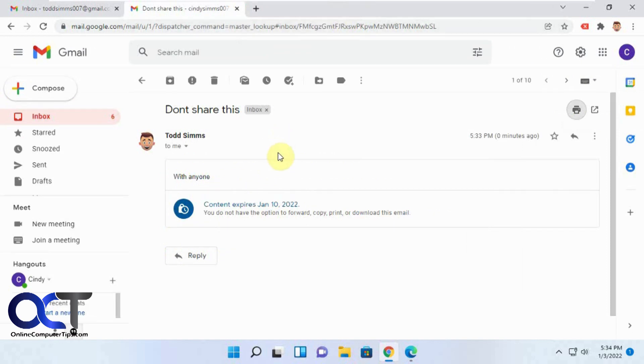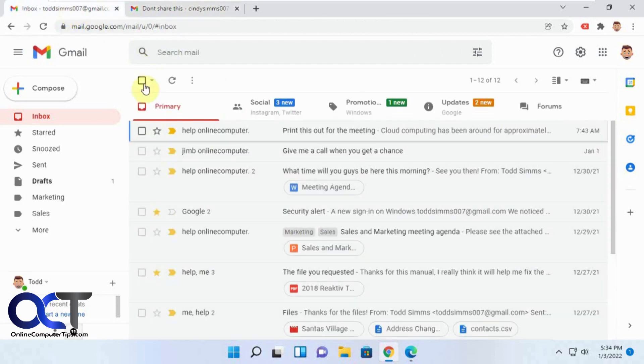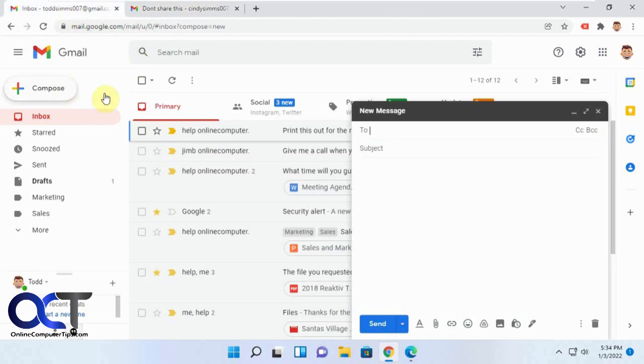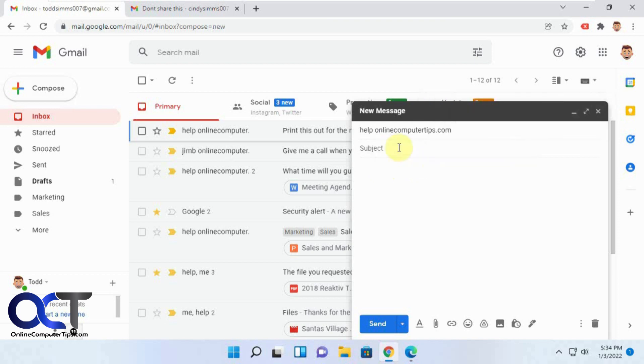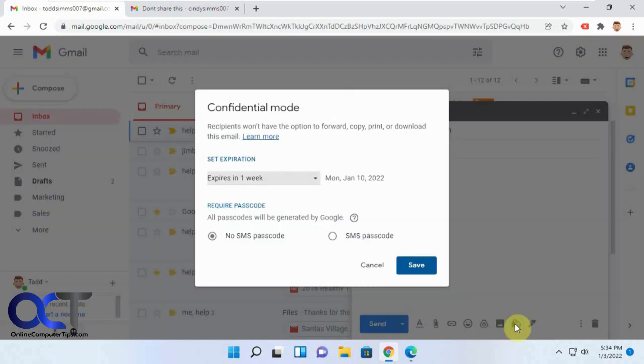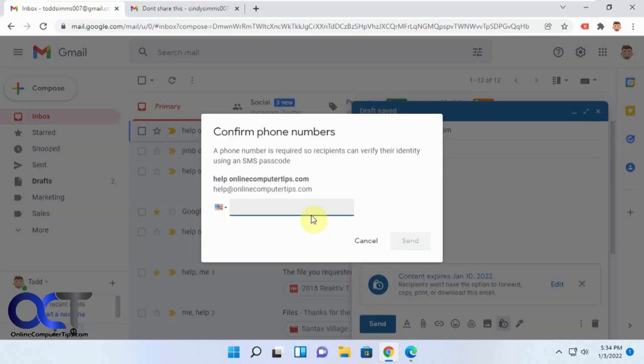So now let's do another one, sending it to an outside address. Same process. We'll do the passcode and then send it, put in the phone number again, click on send. Now we'll go to the other outside account and see what we got.